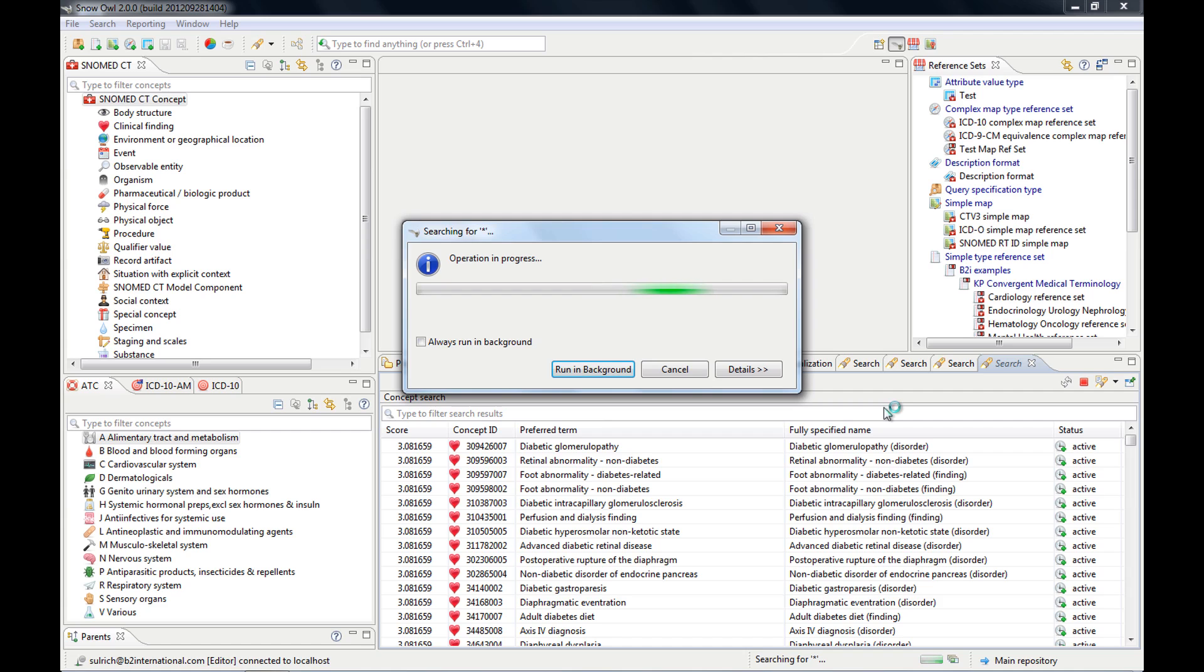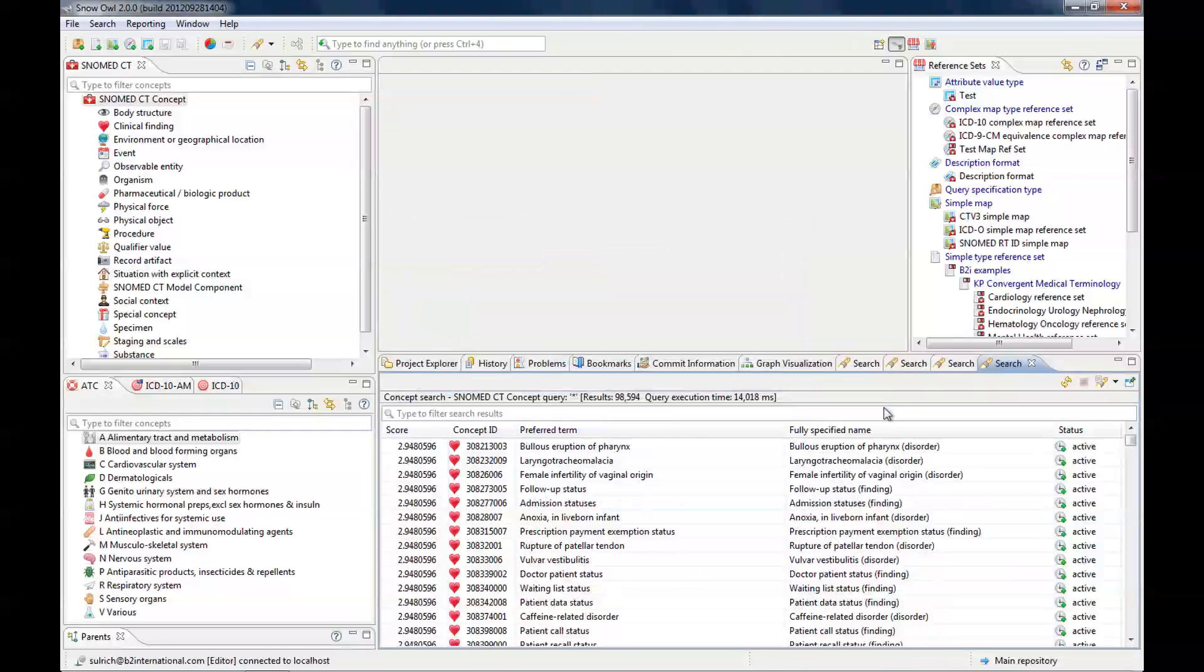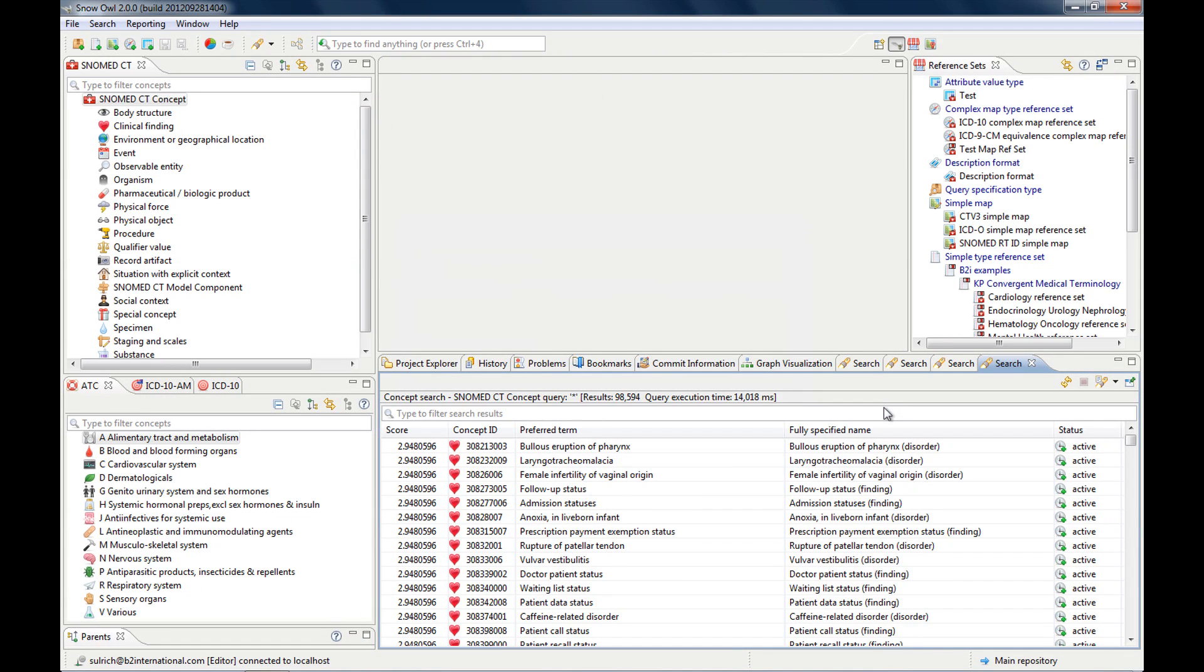then it will show me all results that start with DIA. If we look at them. There you have 862. So they are quite a lot.